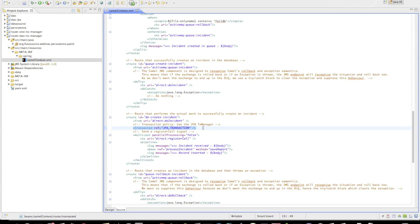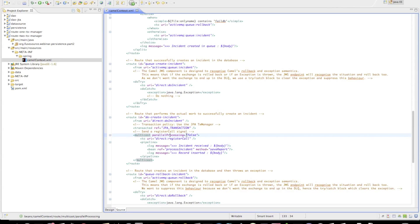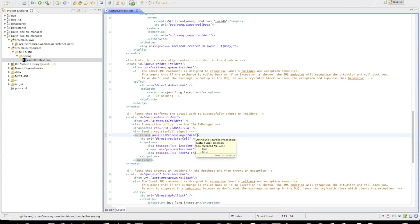This is a transacted block referring to a specific transaction policy which we'll see later on. The multicast has parallel processing turned off because we want to ensure that everything is performed within the same thread, since transaction managers usually bind transactions to threads.